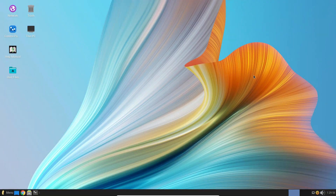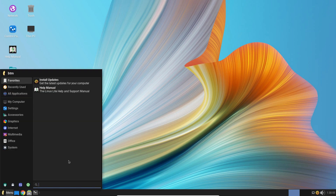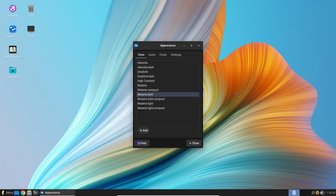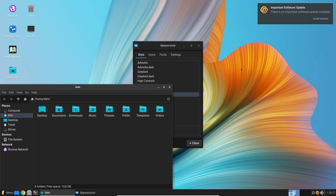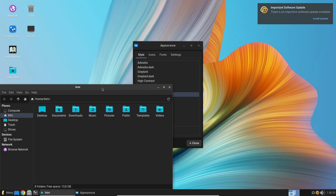In a nutshell, what Linux Lite 6.0 brings to the table is a new window theme — and that is the Material theme, which is a very popular theme for Linux desktops. In Linux Lite 5.8 the default window theme was Adapter Nocto. Linux Lite 6.0 looks more modern in our view with this new theme.